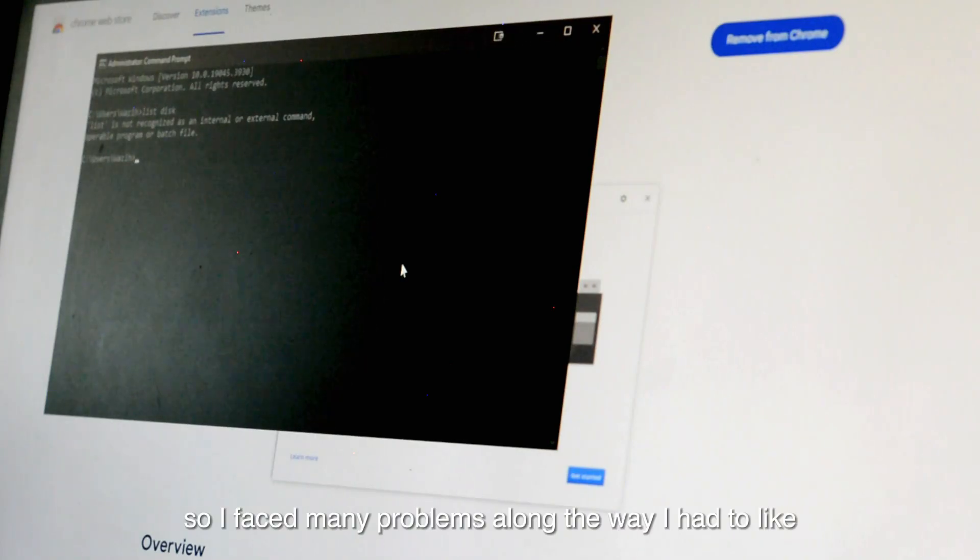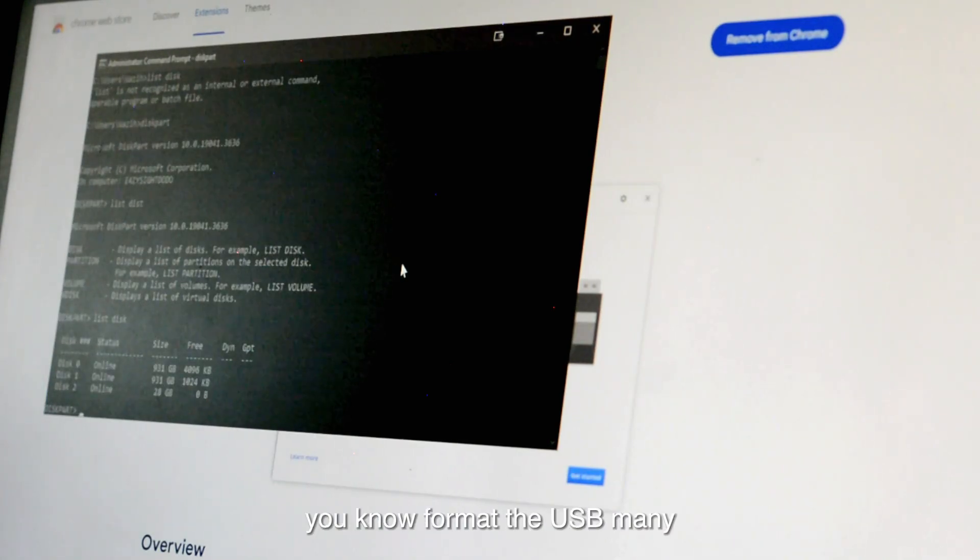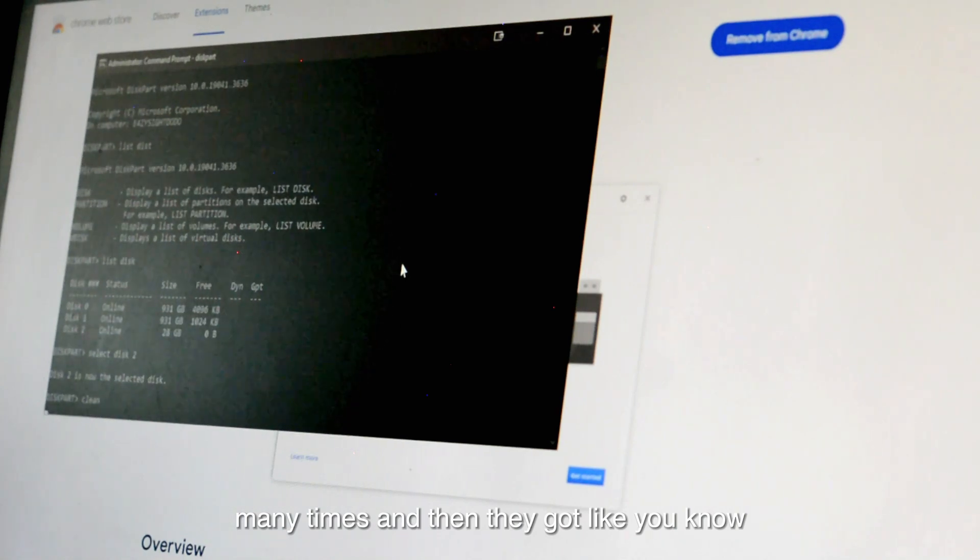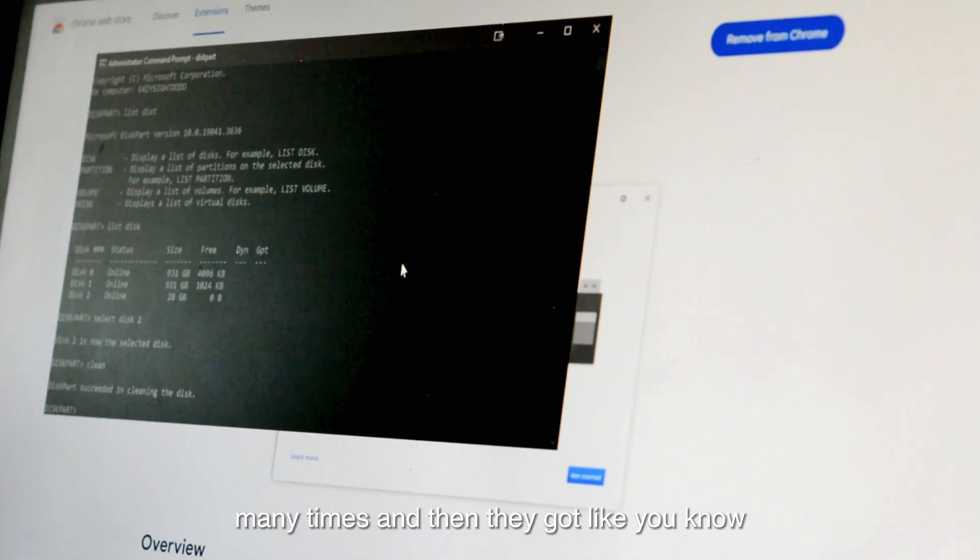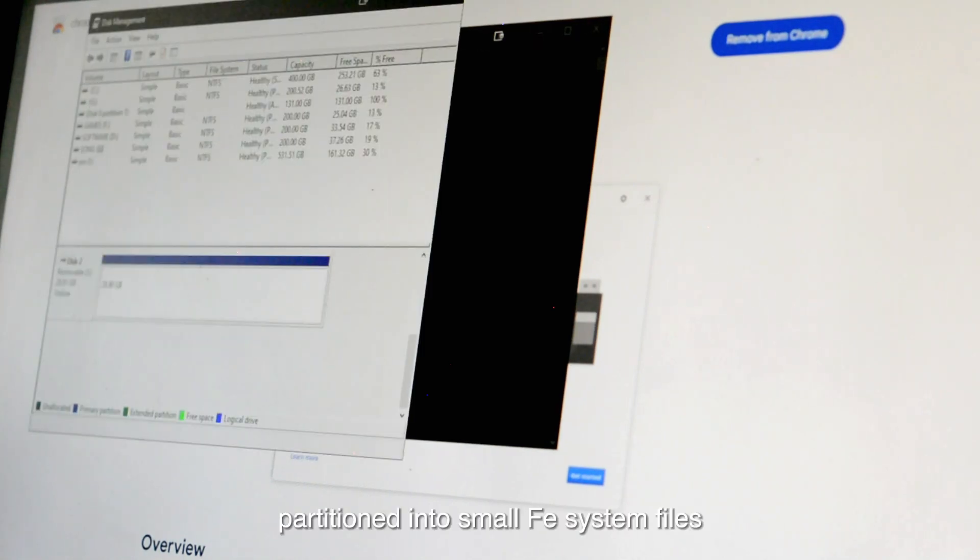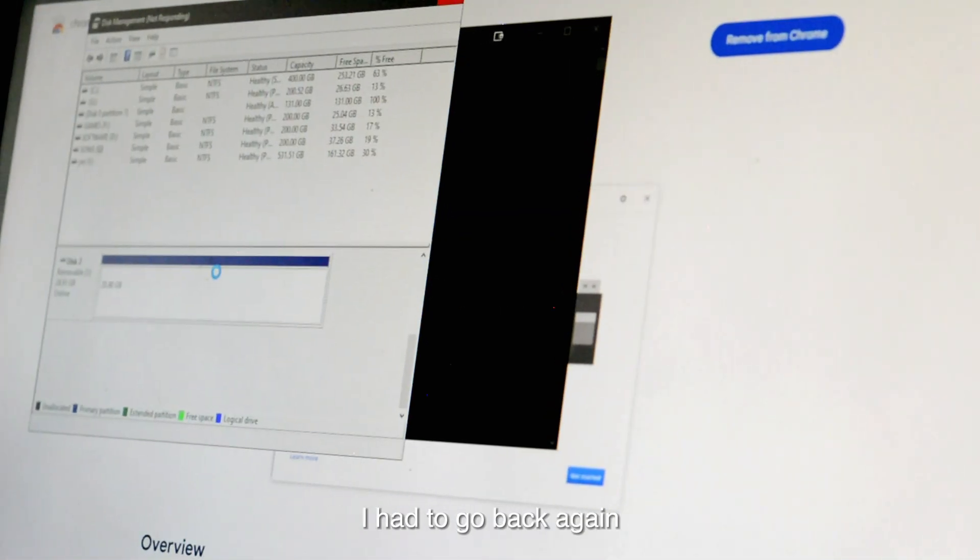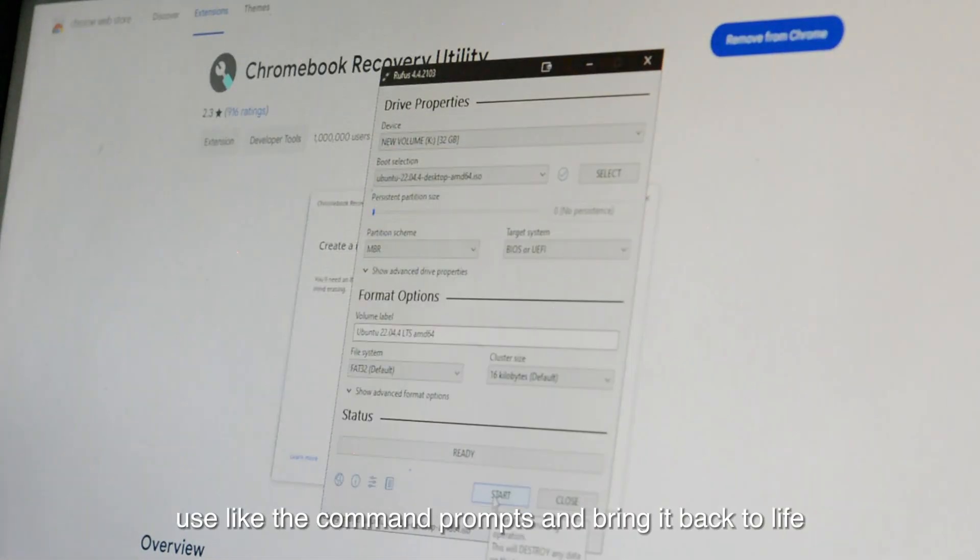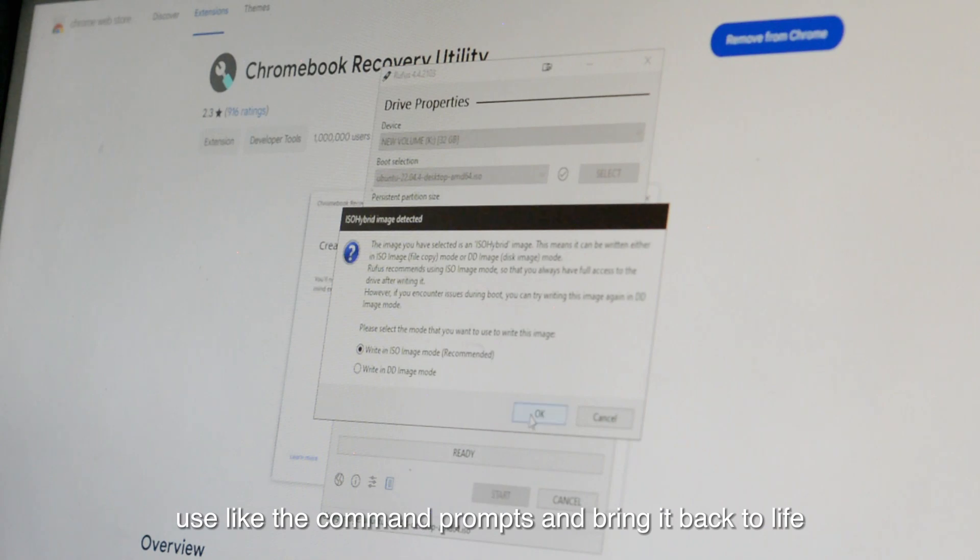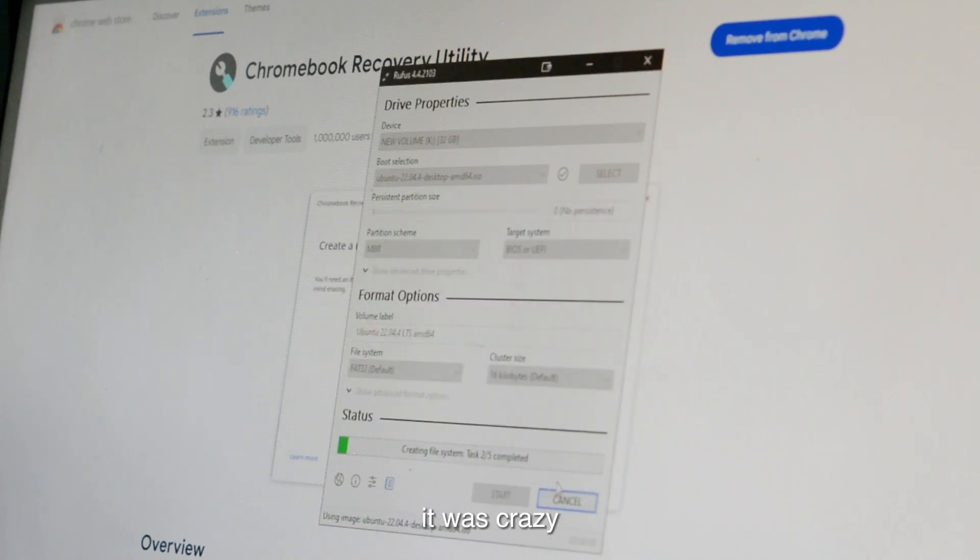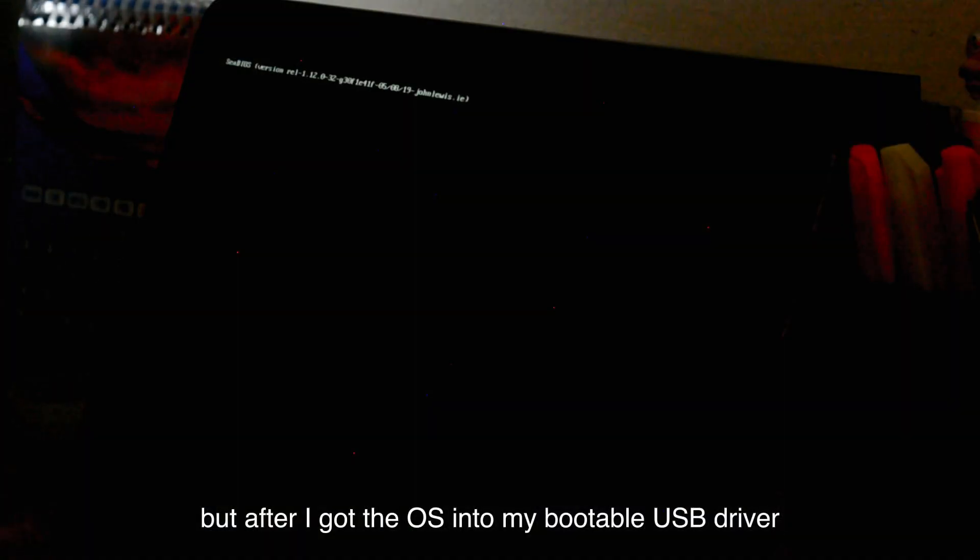I faced many problems along the way. I had to format the USB many, many times, and then they got partitioned into small FE system files. I had to go back again, use the command prompts, and bring it back to life. It was crazy.